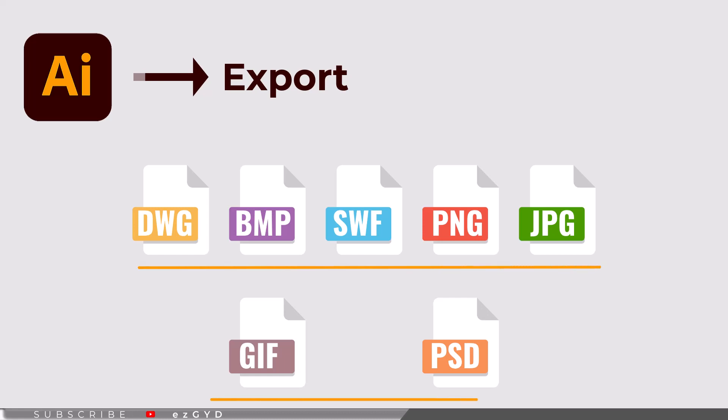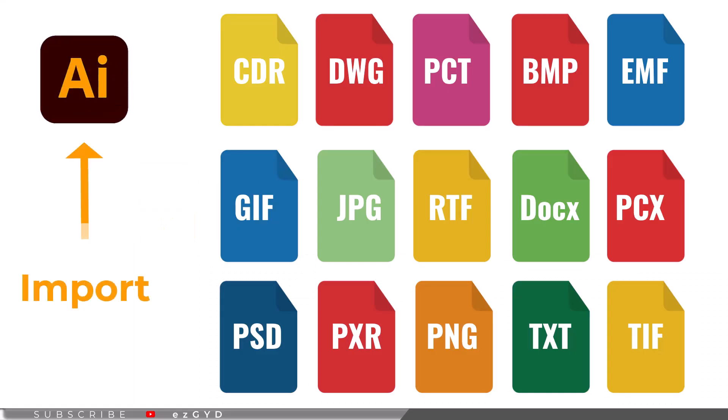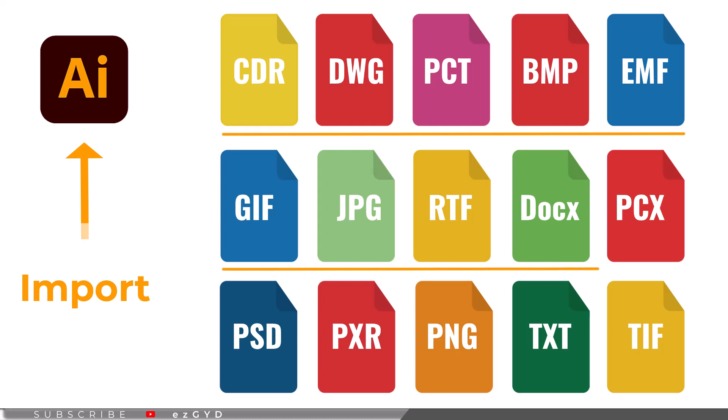Adobe Illustrator can import files in these formats and you can place them into design projects: CorelDraw Files, AutoCAD Drawing, Macintosh PICT, Bitmap, Enhanced Meta Files, GIF, JPG, RTF, Microsoft Word, PCX, Photoshop, Pixar, PNG, Text, and TIF file.